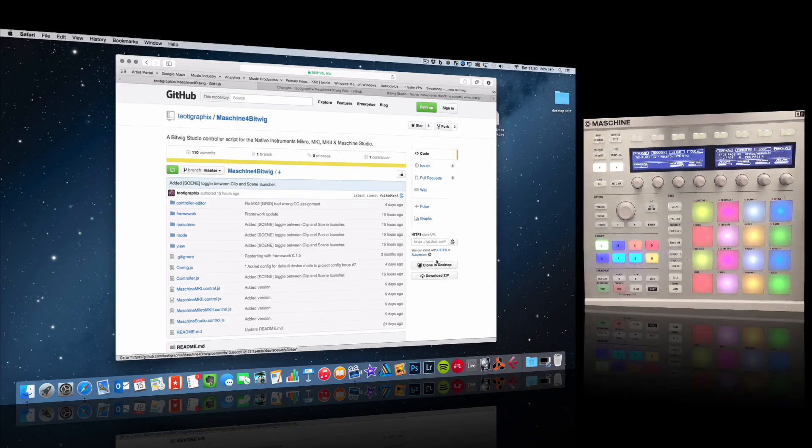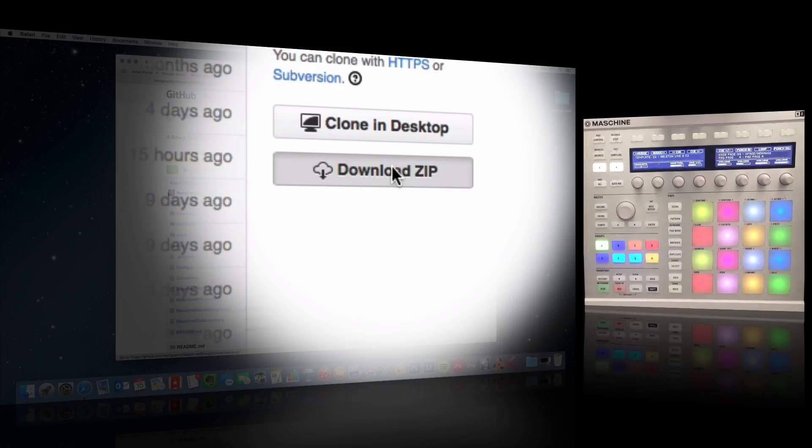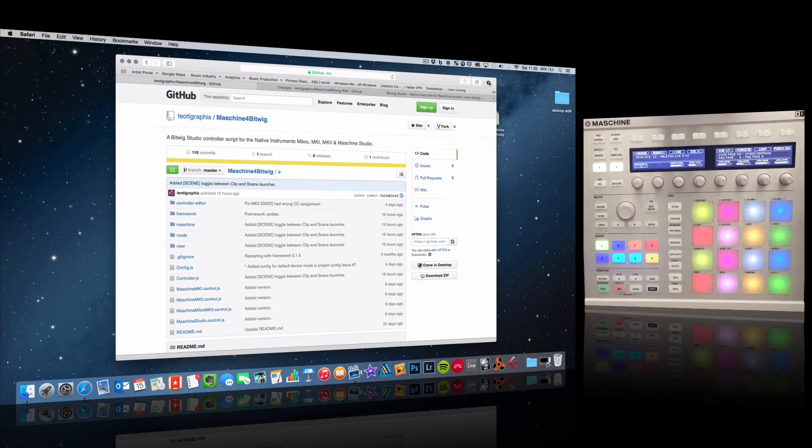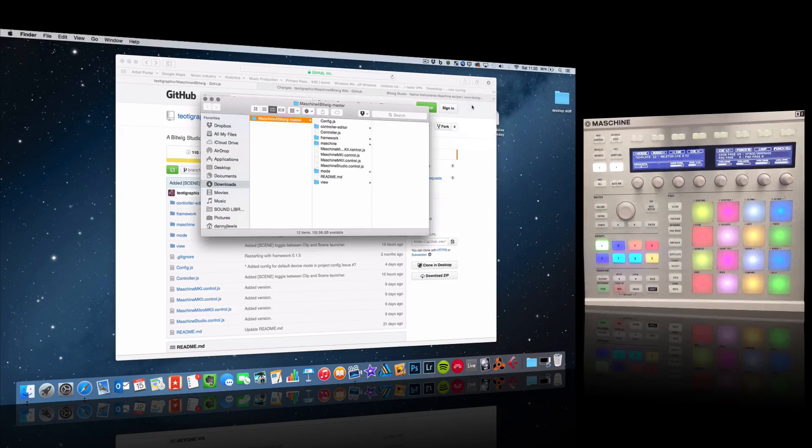I'm going to click on download. It's going to bring down a zip file. I'm going to show you here that we've got the file, and I'm going to double-click on it so you can see what's inside.